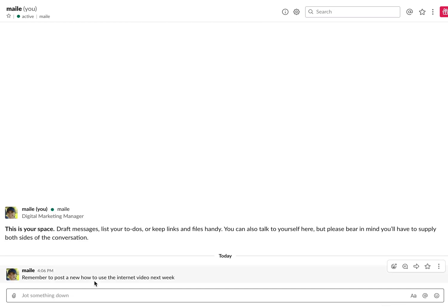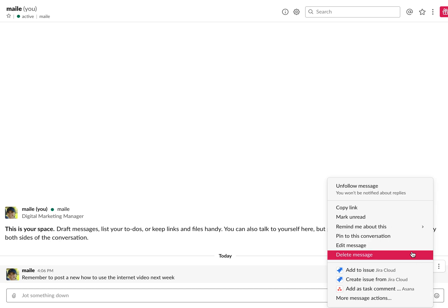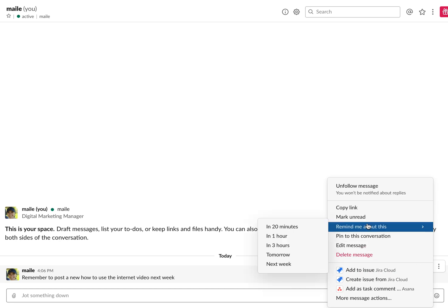So I could send a message and then you basically just hover over the message, click more actions, and then click remind me about this.